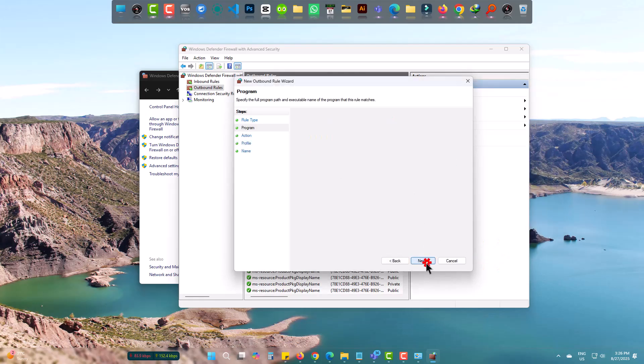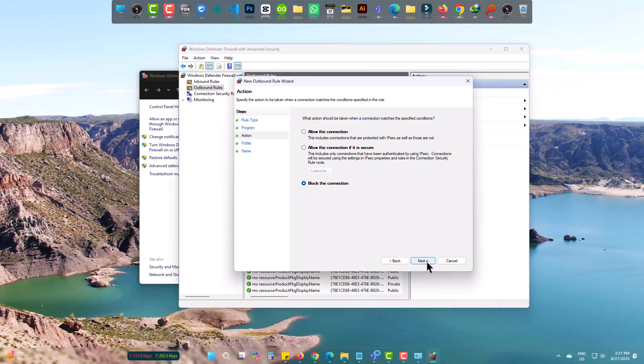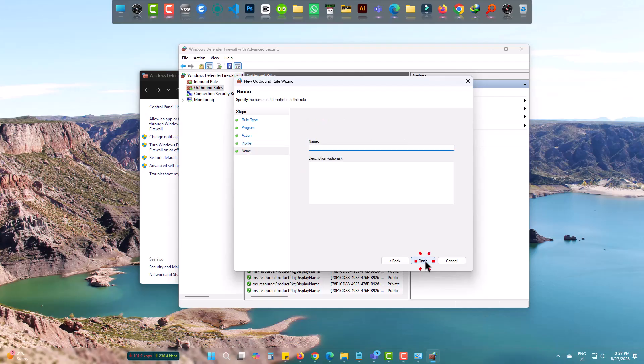Next. Block connection is okay. Next. Three ticks should be. Next.